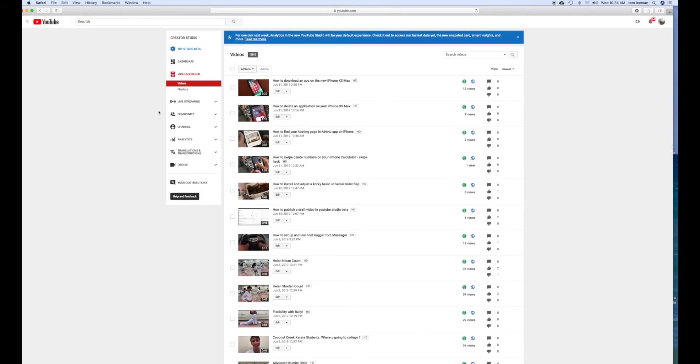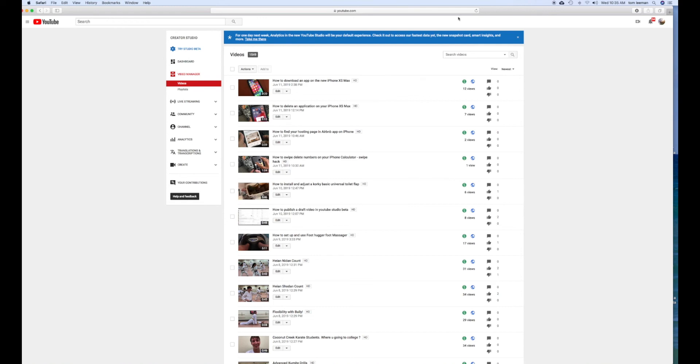If you like this video, please subscribe to my channel and check out my other awesome videos on how to use YouTube Creator Studio Classic and Studio Beta, which is going to be the new system very soon. So you're going to have to get used to it. All right. Thanks a lot. I'll see you next video. Bye.